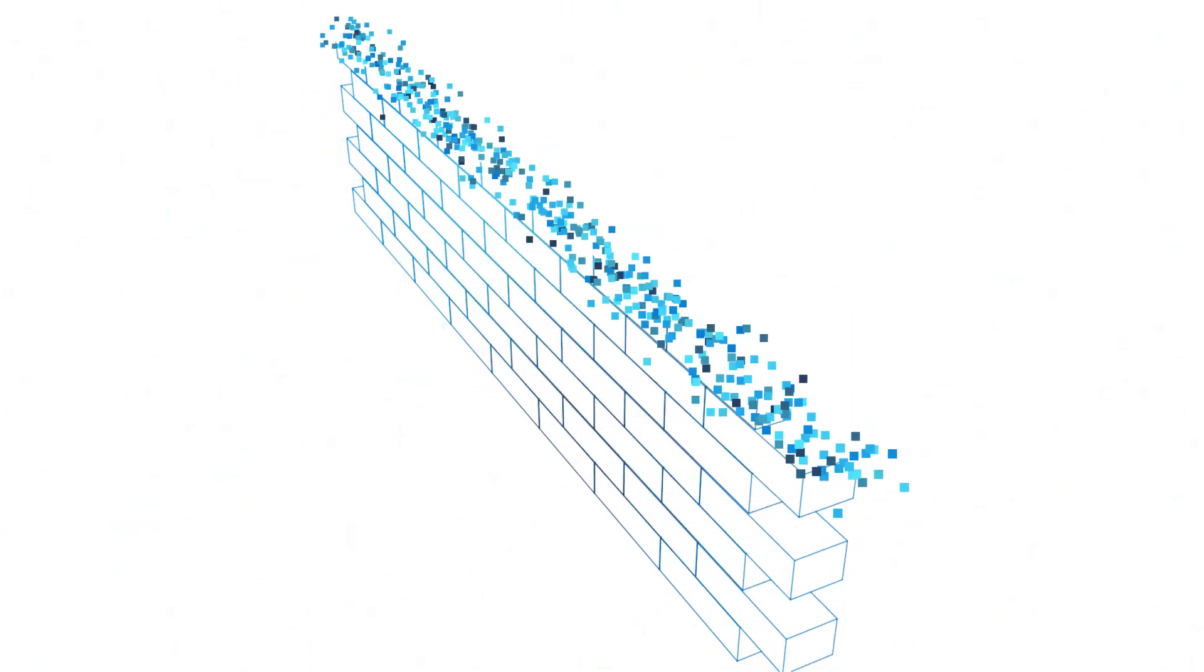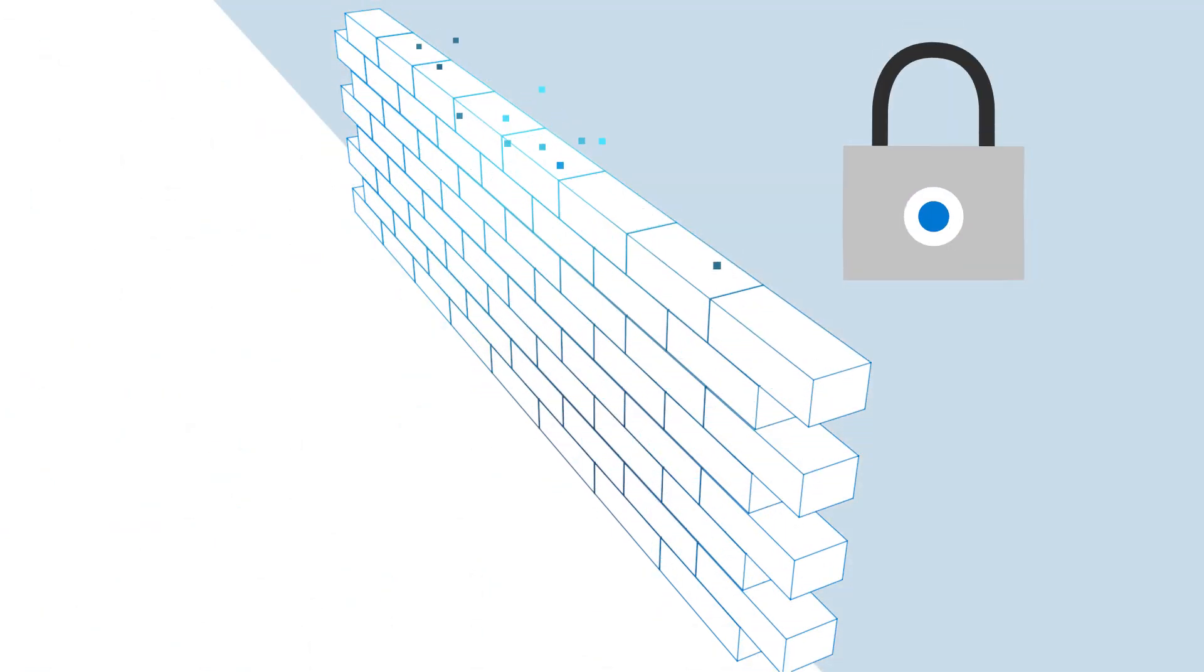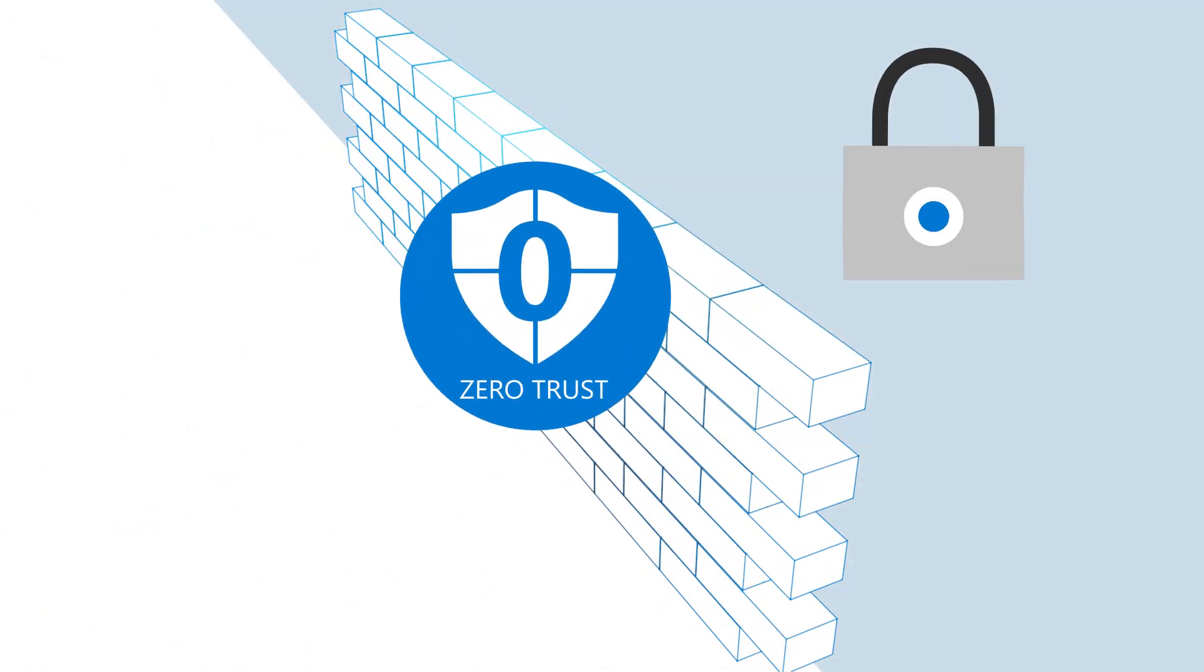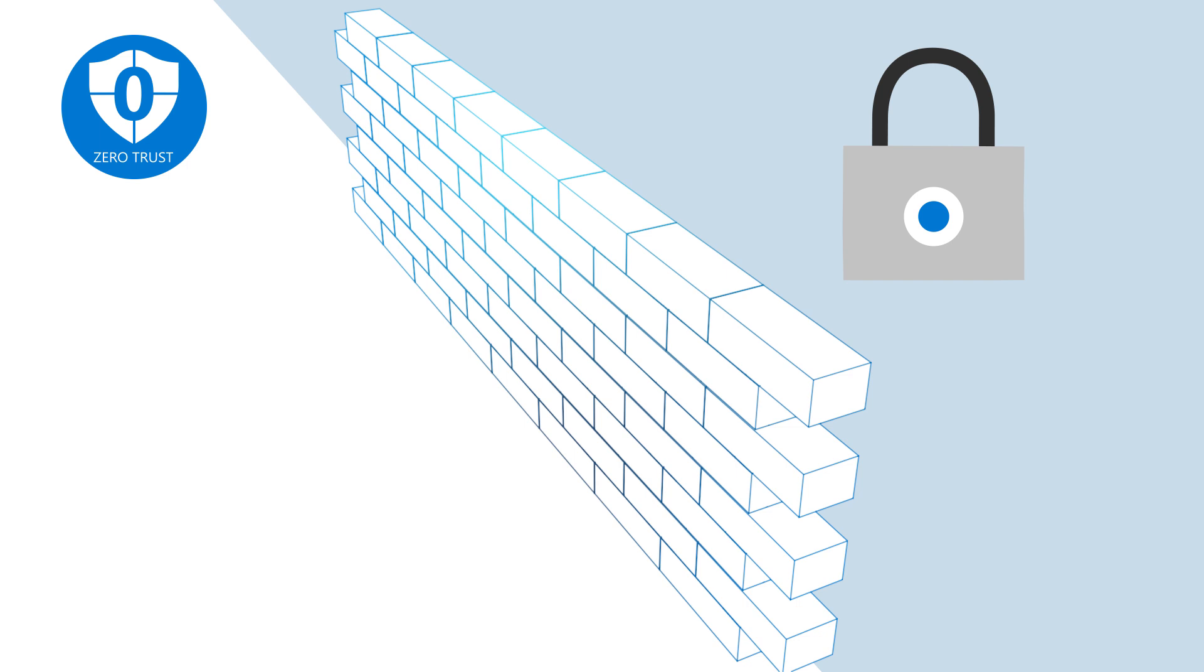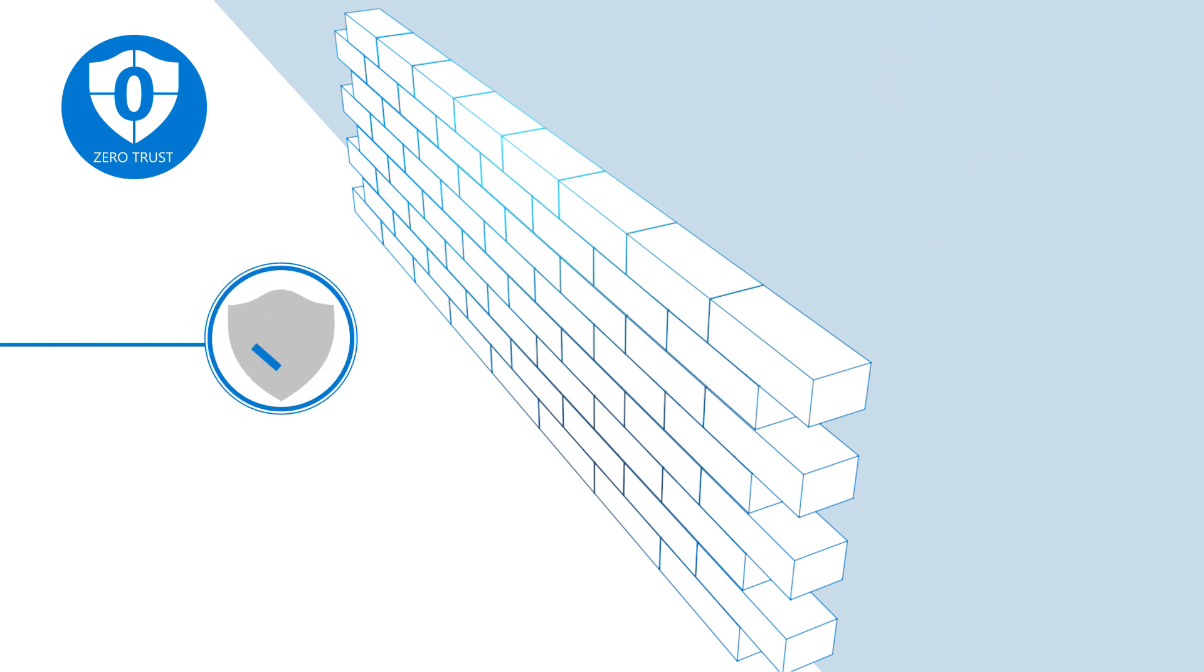Instead of believing everything behind the corporate firewall is safe, with the Zero Trust model, organization assumes breach and verifies each request as though it originated from an untrusted network.